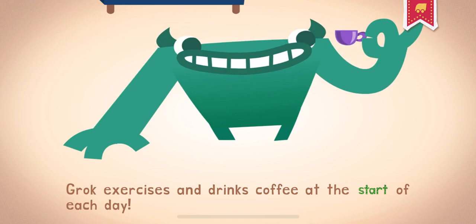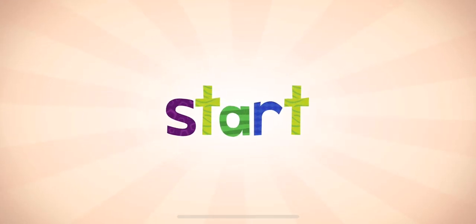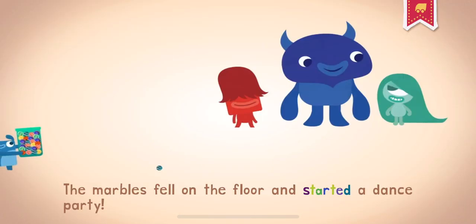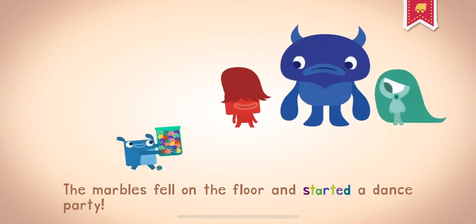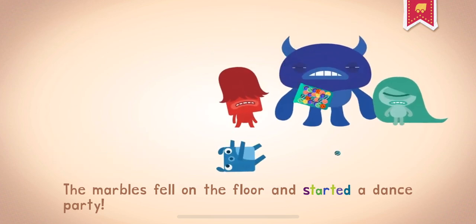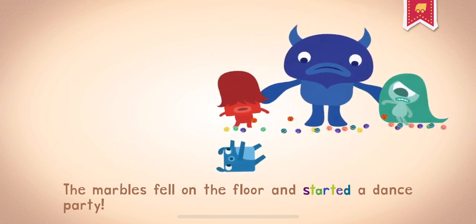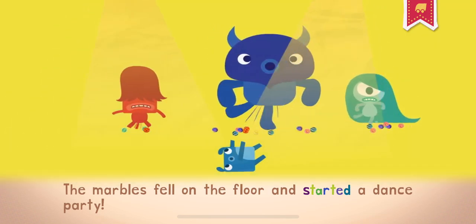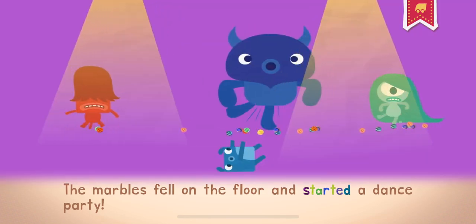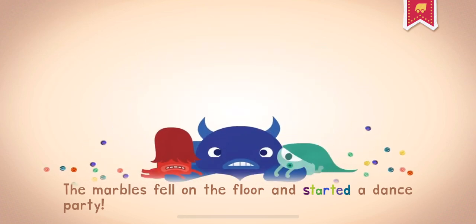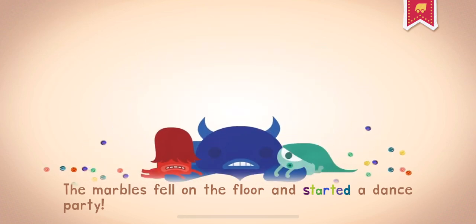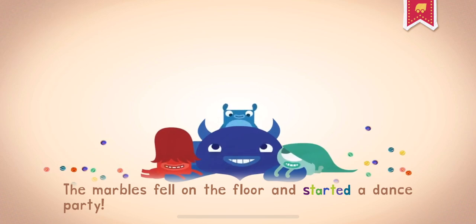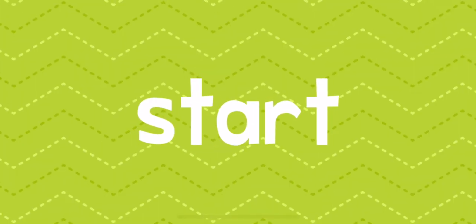Grok exercises and drinks coffee at the start of each day. The marbles fell on the floor and started a dance party. You're off to a flying start.